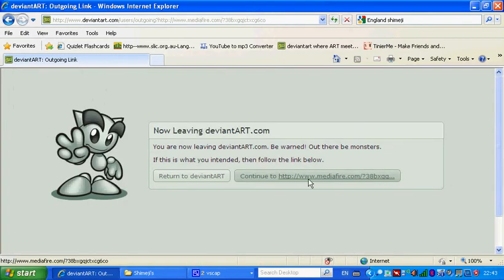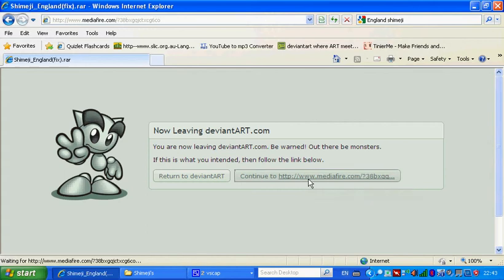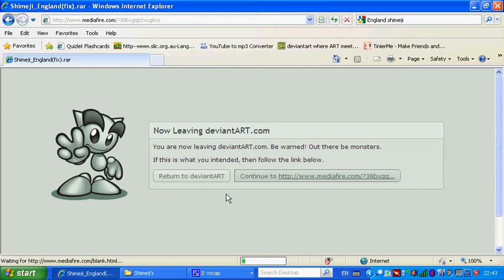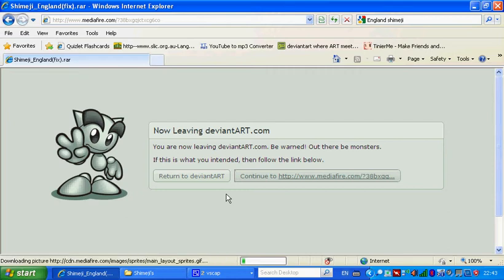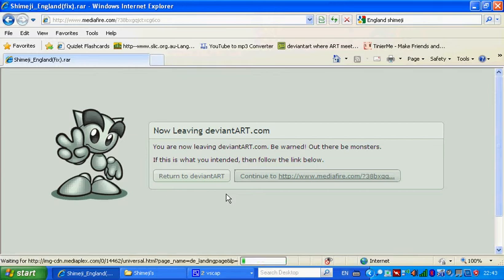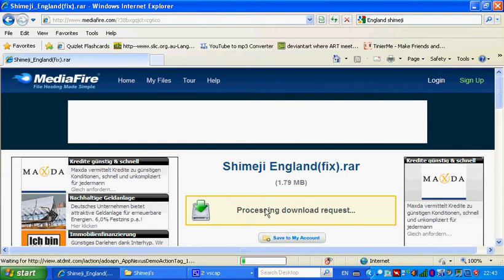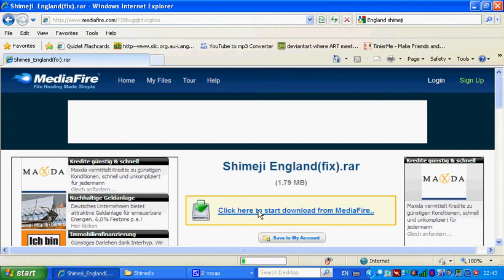So, once I get to download link, if my internet doesn't crash on me like before, stupid internet, it's going to crash. Okay, you need to download it.